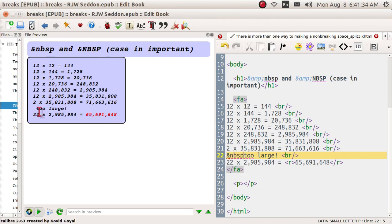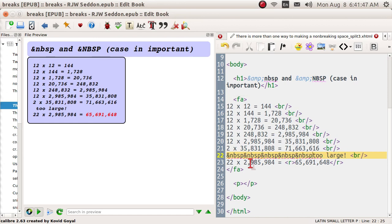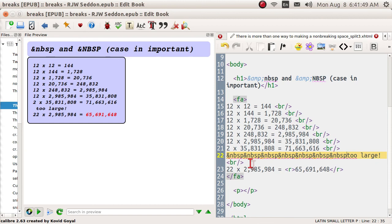And look, this moved over. After you type it in once, you can highlight it, copy, and then hit Ctrl+V again and again, and everything moves over every time you do that. Case is very important — if you use capital NBSP, it will not work.